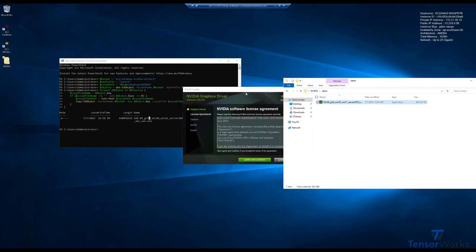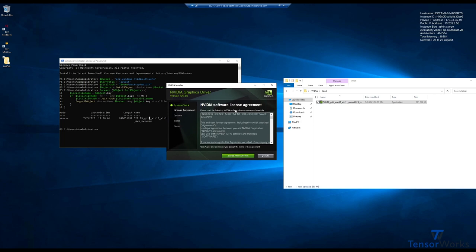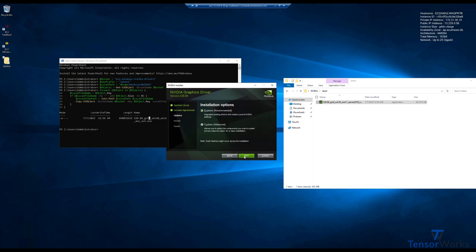There we go. So now we have the installer. We'll agree and continue. Express installation is fine, we don't need to change anything there. Installing graphics driver.